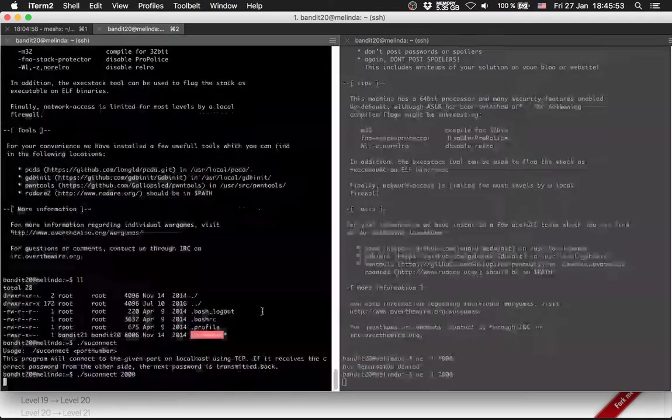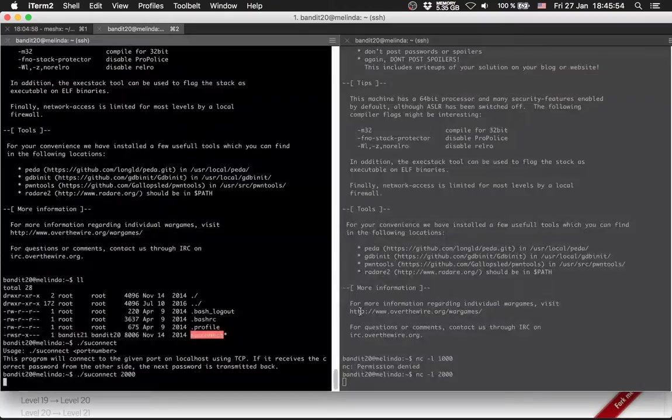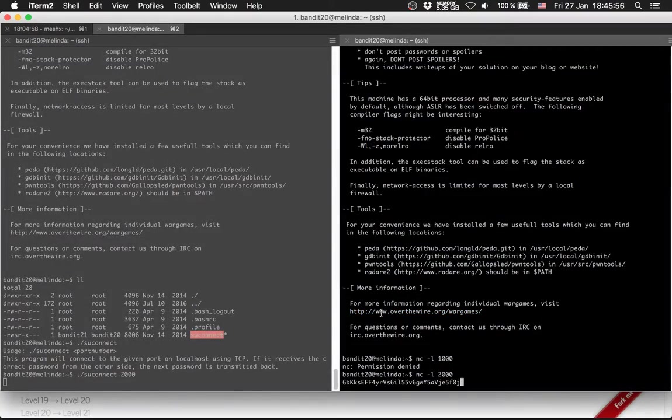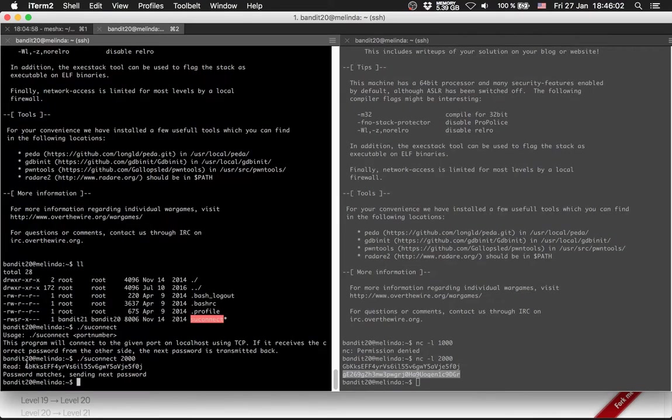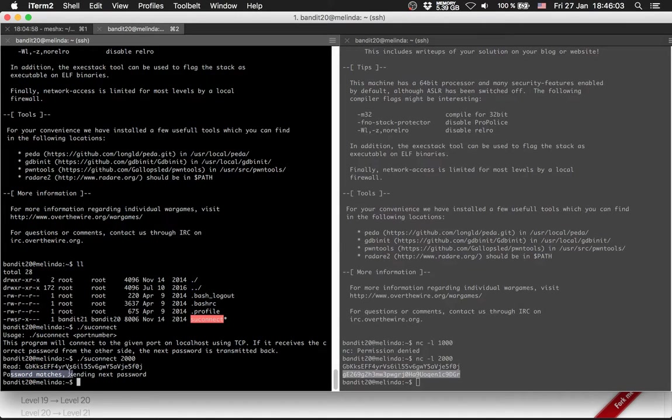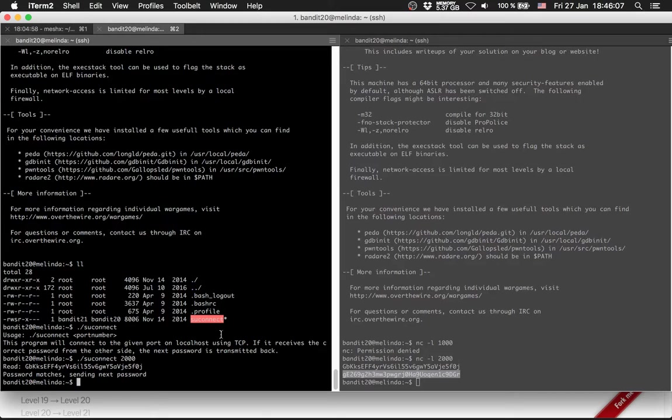So both are running. Here I will provide the password for the current level. And I get the password for the next level because he read the password and the password is matched. So he is sending me the password for the next level.